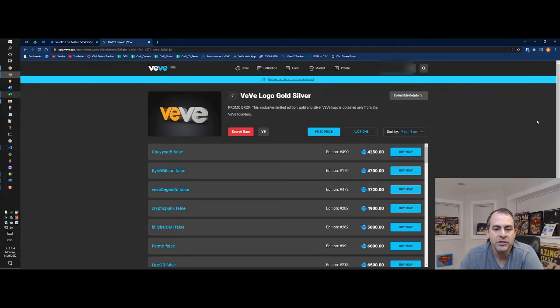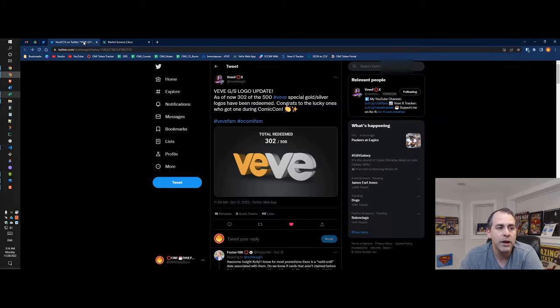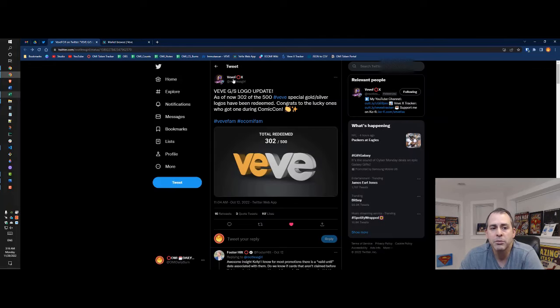So we have 48 editions on the market. Chavikad here selling one for forty-two fifty. That's the floor price right now. And I wanted to go back to VeVe Fox.